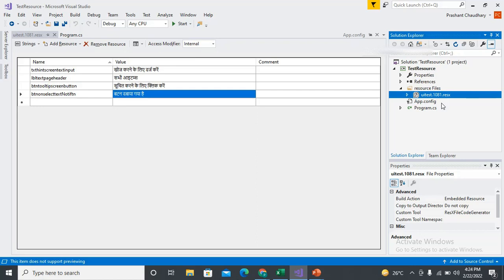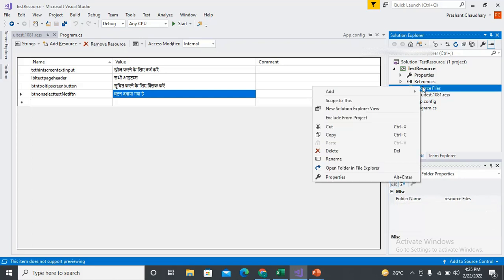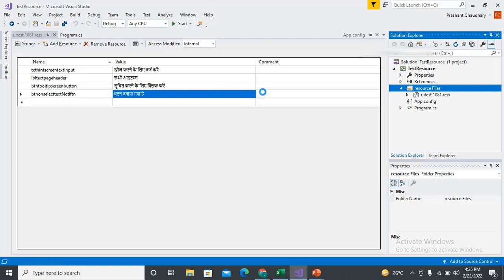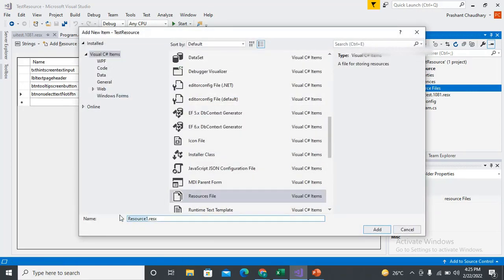Now it's the time to create the resource file for the English translation. In the application, you need to add the resource file that is linked to the default language of your system. We'll need to create one more resource file. We can go to the resource folder and add new. The name should be the same — my name was 'UITEST' — remember, the name should be same. Only the language code would be different. This is for English, so 1033 is the language code.